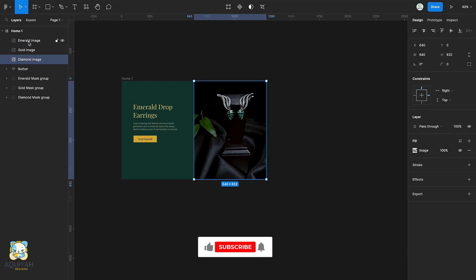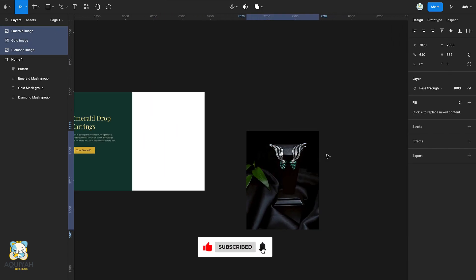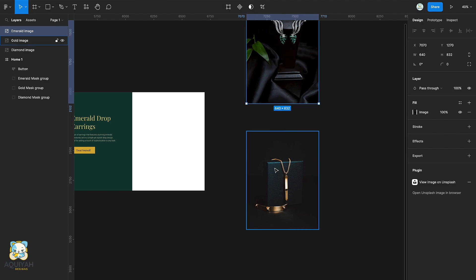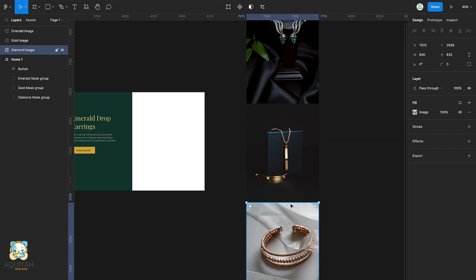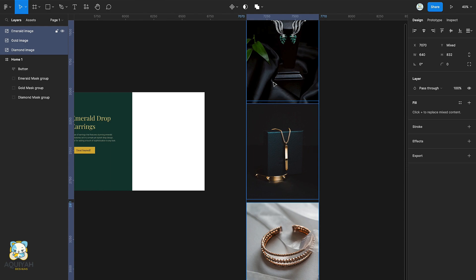Select all three images and drag them out of the frame, then arrange them horizontally. Once you're done with that, add an auto layout, then drag it back into the frame.